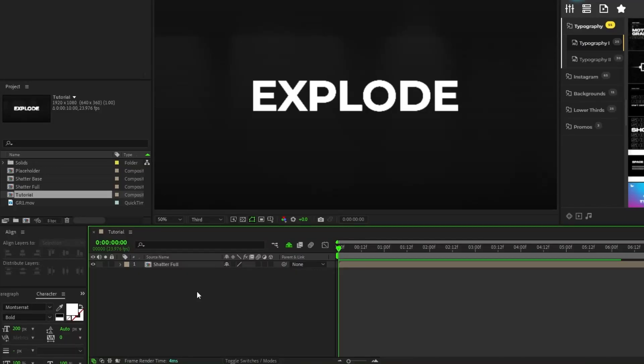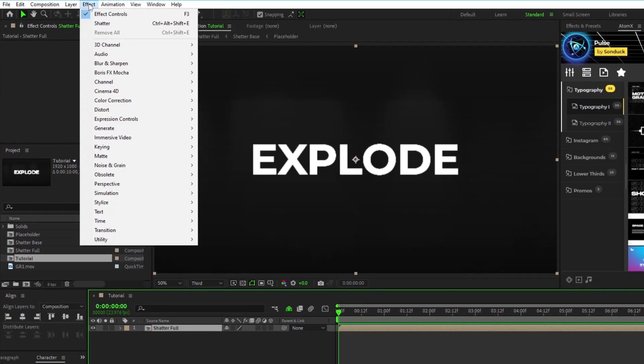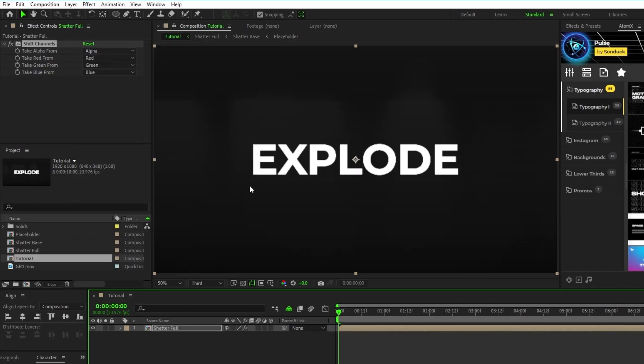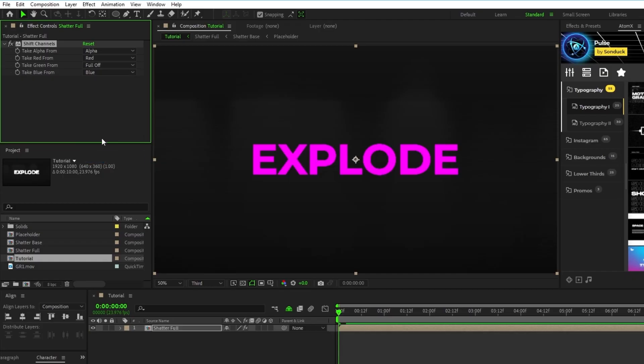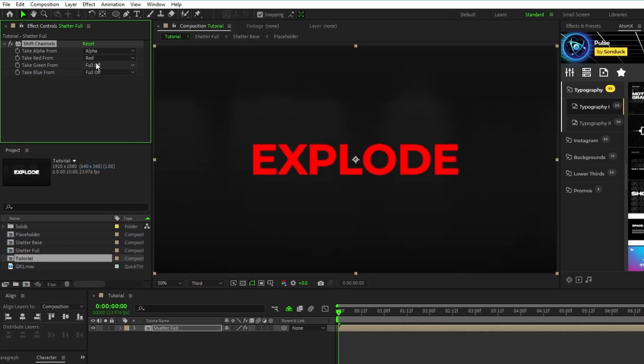Next, we're going to add a quick RGB effect to the shatter by highlighting the pre-comp and going up to effect, channel, shift channels. In the effect controls panel, set take green and take blue to full off.